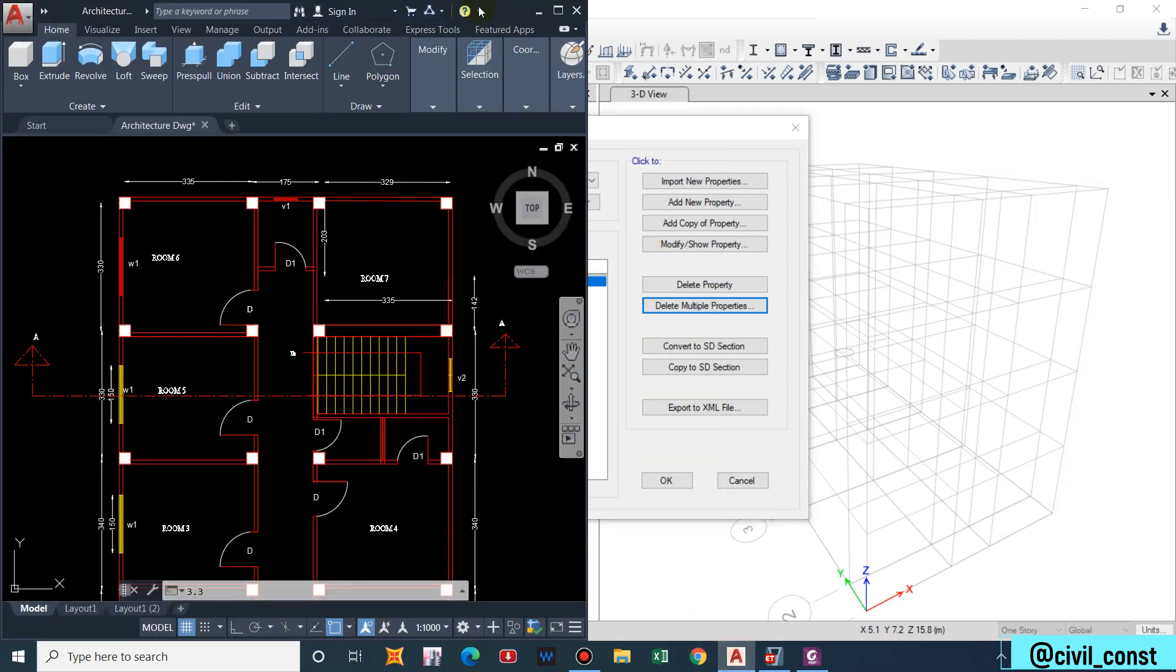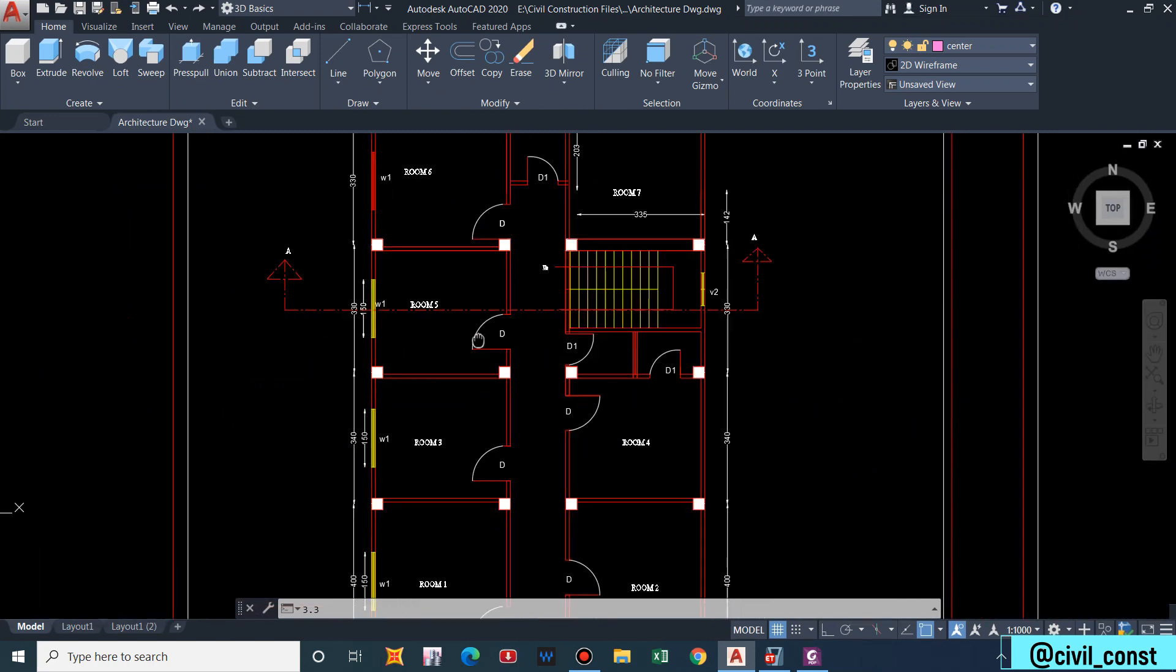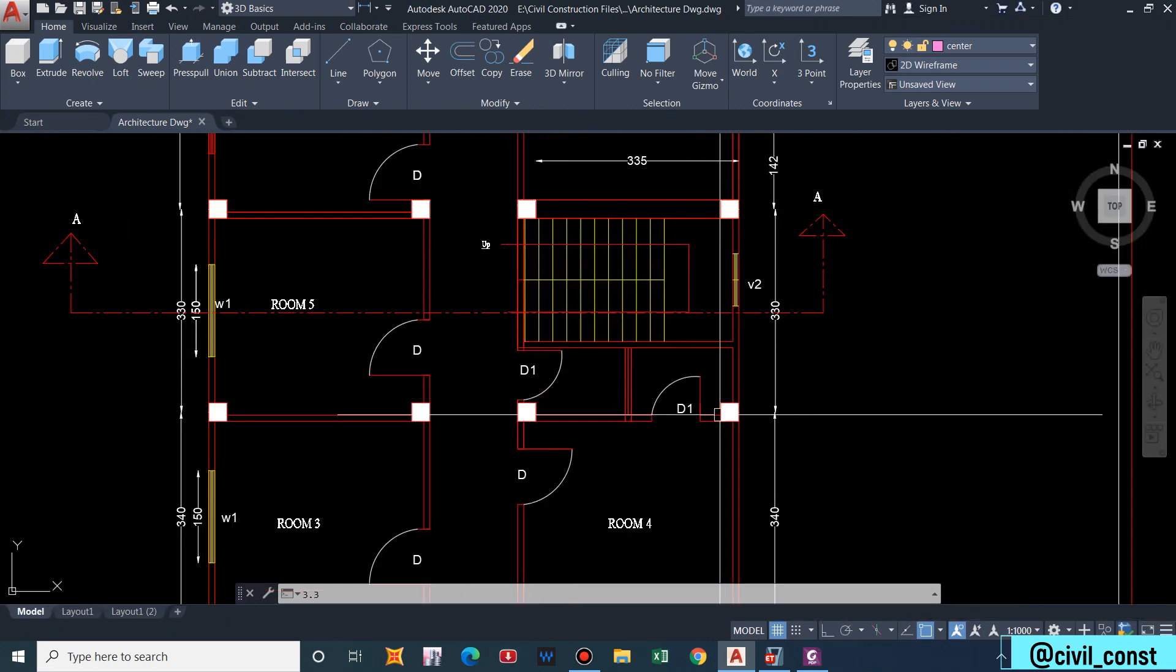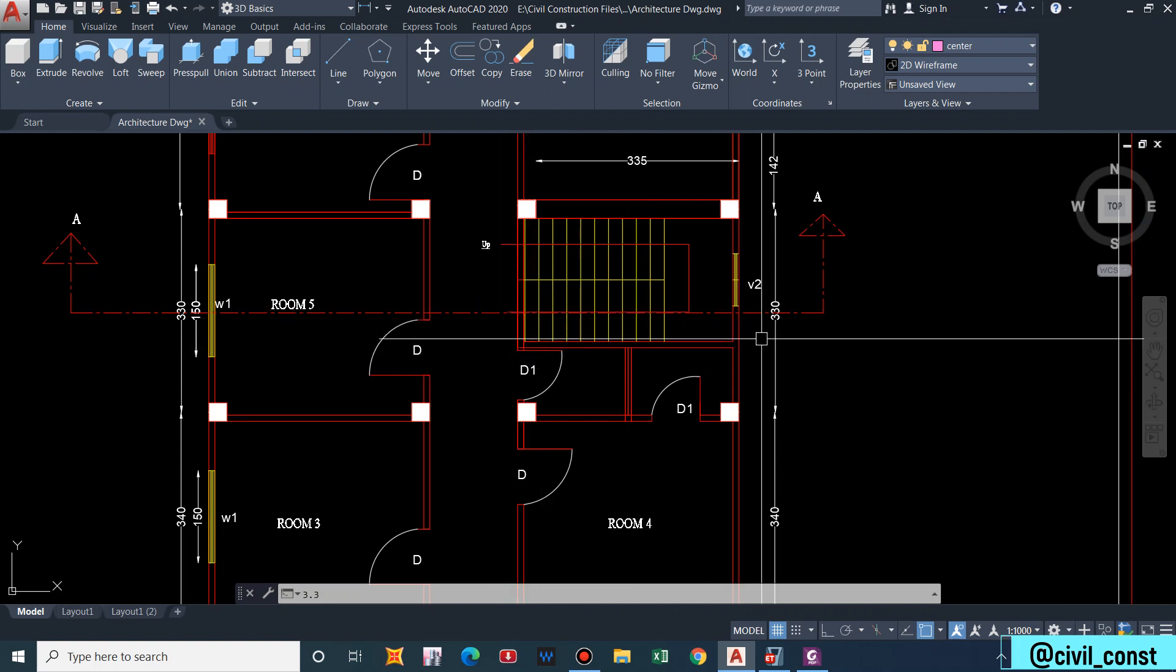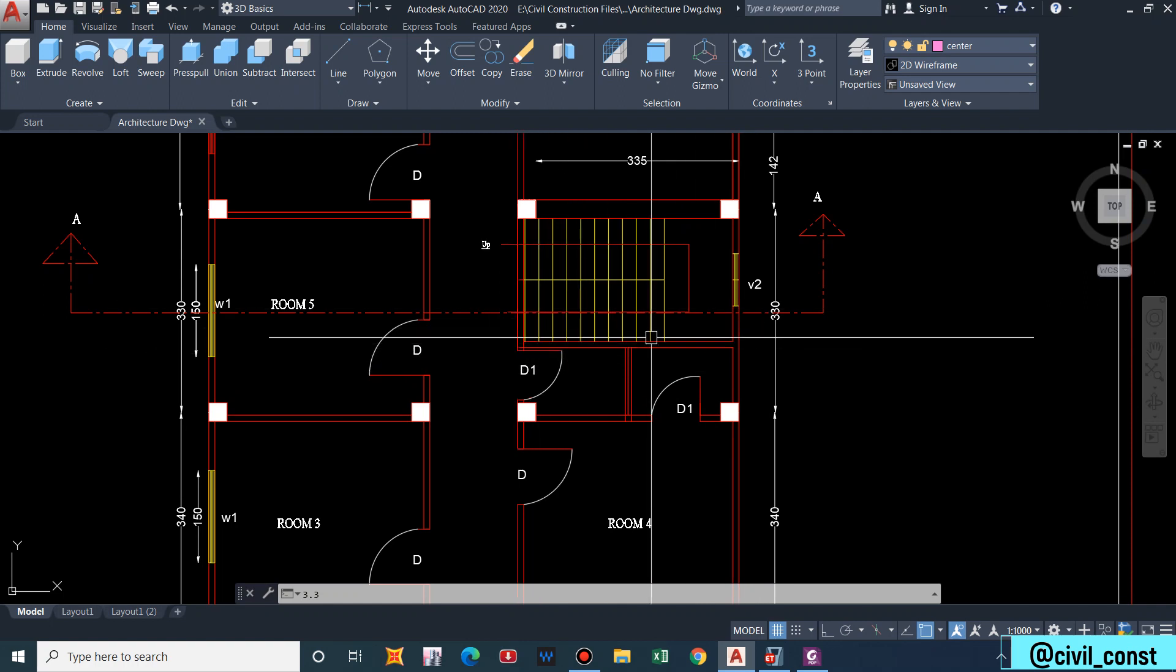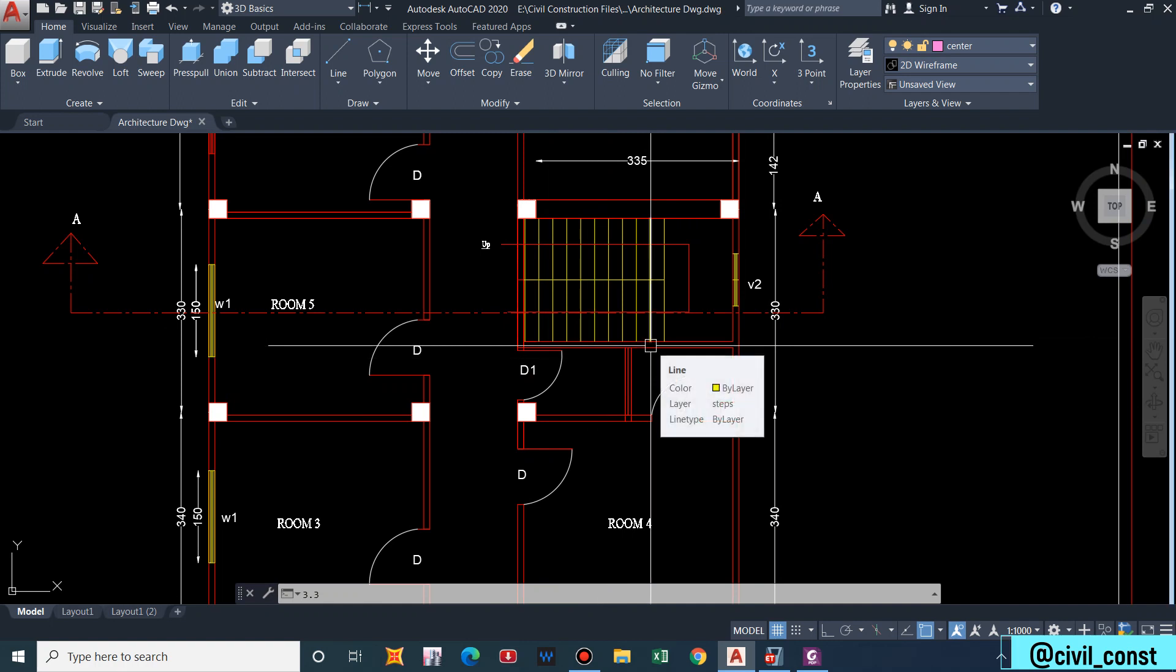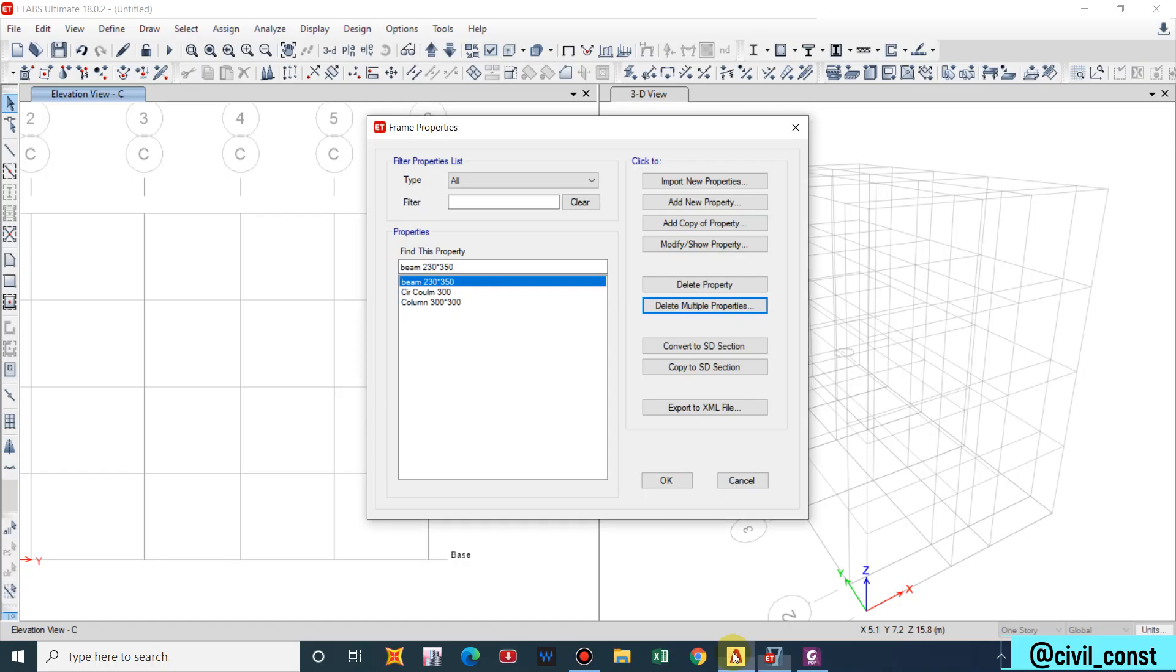One more point. In this area we have a slab and we have a staircase, so I will provide a secondary beam in this region. Secondary beams basically connect two primary beams. I am just trying to make you clear about the use of secondary beam also in the video.